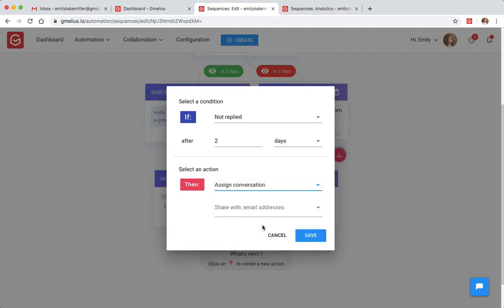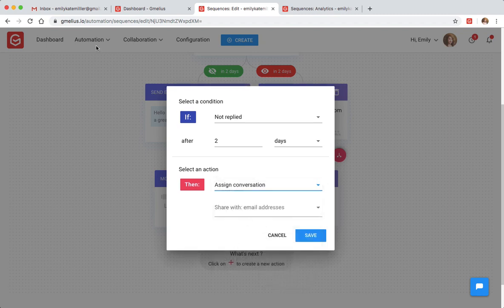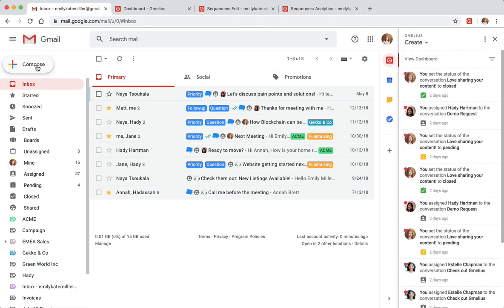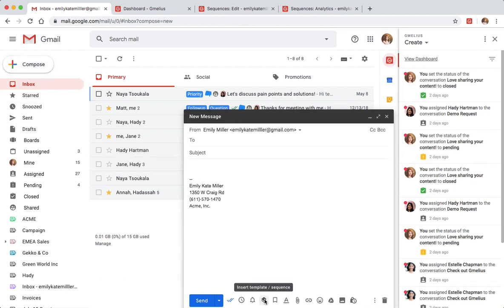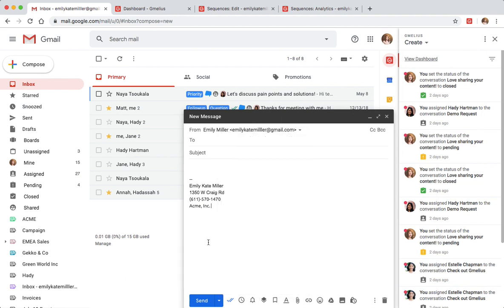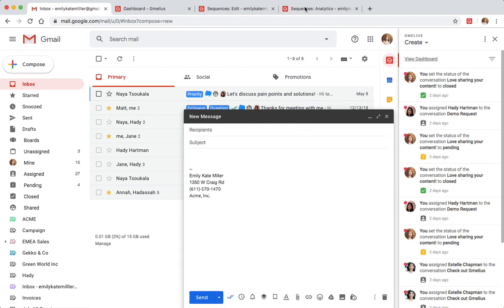Once your automated sequence is created, you can share them with your team, and everyone can access them from their Gmail Compose window. With Gimilius, your team can automate and analyze external outreach like email drip campaigns and the internal workflows that matter.